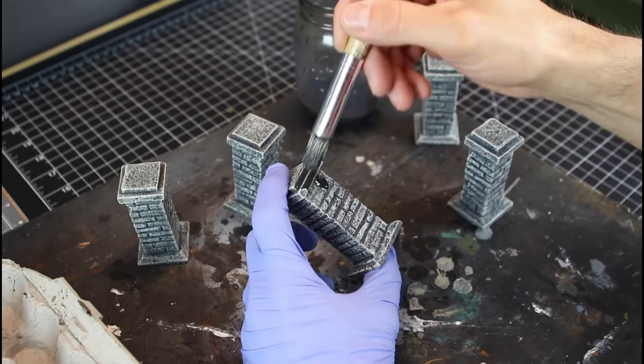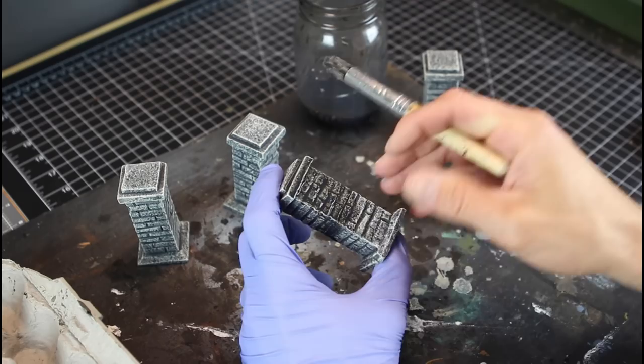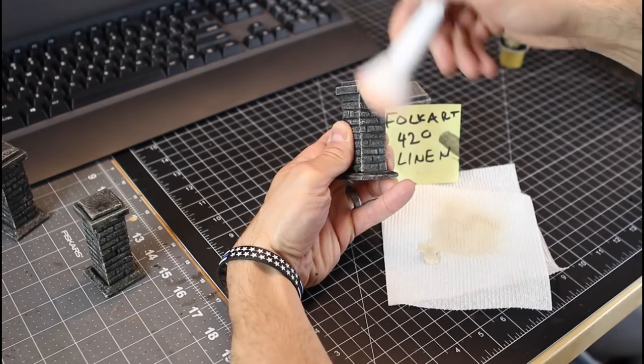And don't worry about how bright that might look because as you can see here, once we hit it up with the wash, it will really knock down that color and darken it up quite a bit.